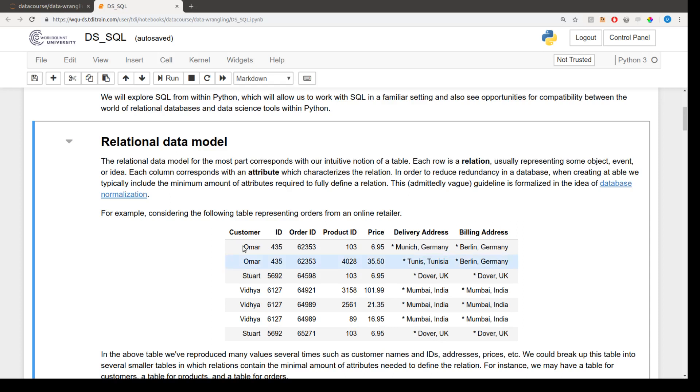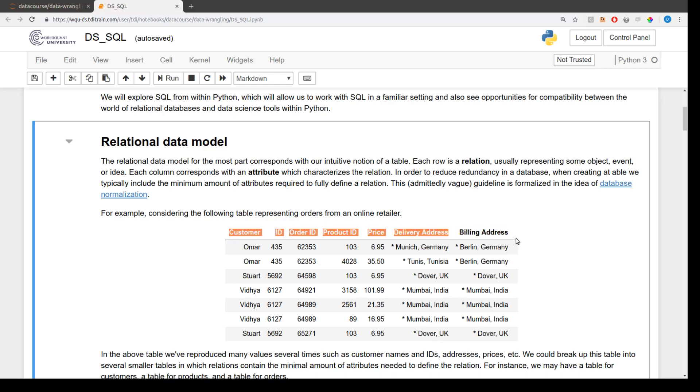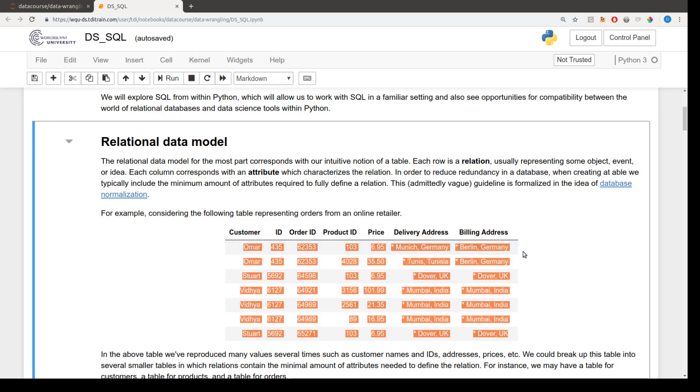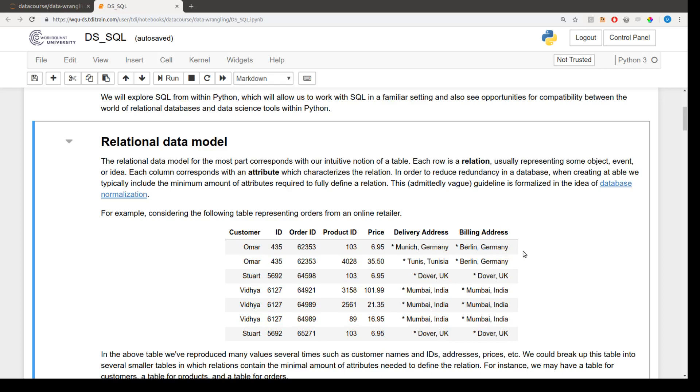So this should look familiar. We dealt with data tables in pandas. And in pandas, we would have an index, a special column of labels for each row. And we would have column names or the various series names labeling the columns. In SQL, we're going to introduce slightly different terms. So each row in a SQL table is referred to as a relation. But it's the same idea as when we were working in pandas. Each row represents a single record, object, event, phenomena, something that we observe.